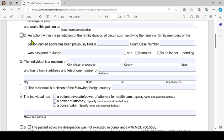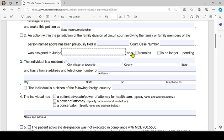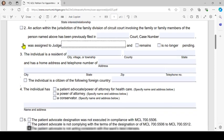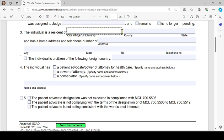Number 2 says: 'An action within the jurisdiction of the family division of circuit court involving the family or family members of the person named above has been previously filed in' — you'll put the court, the case number, and the judge's last name, and check either 'remains pending' or 'is no longer pending.'